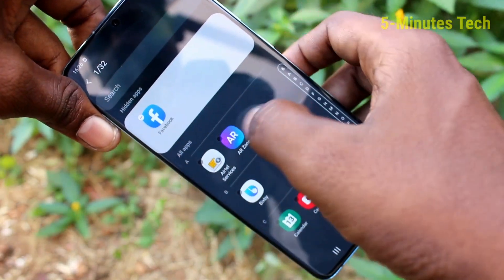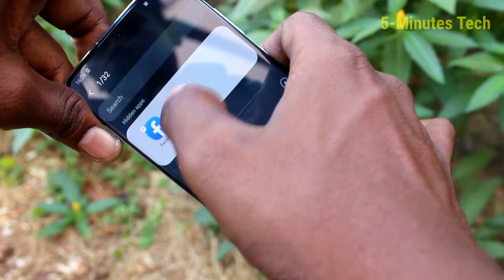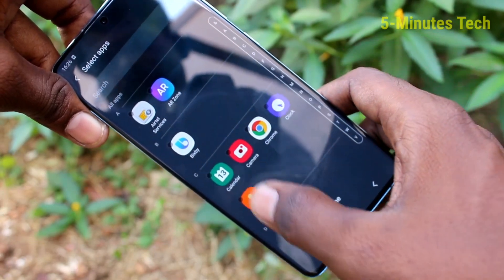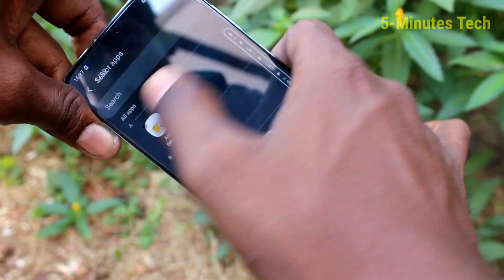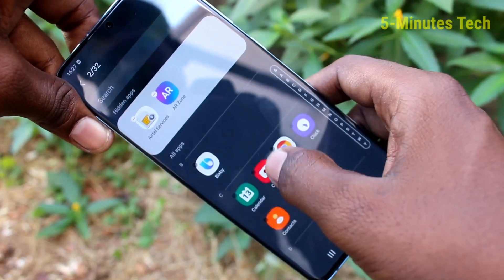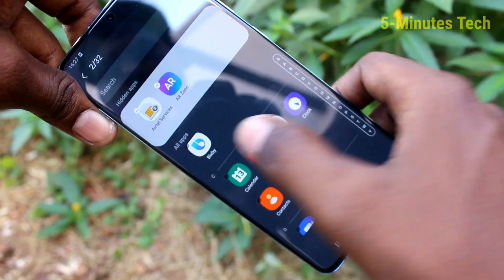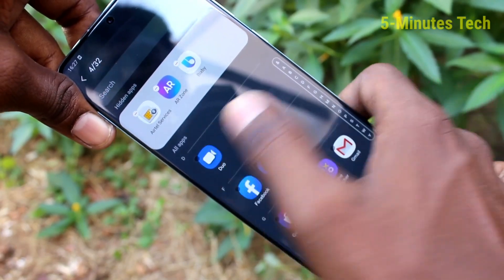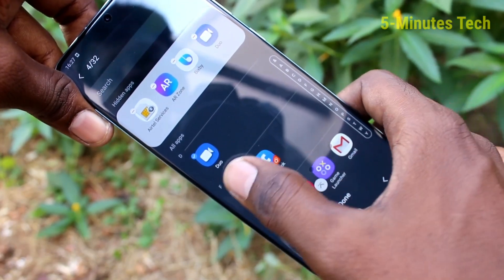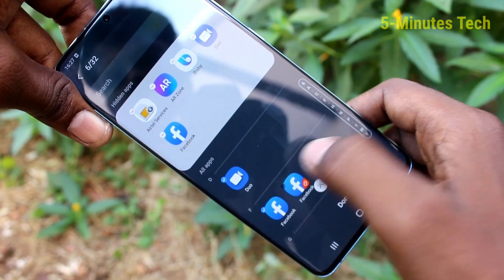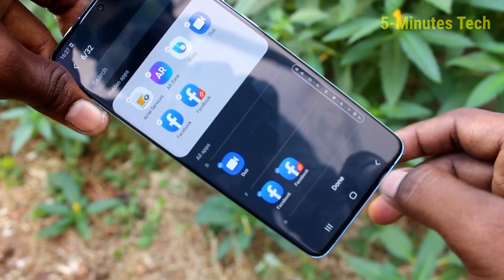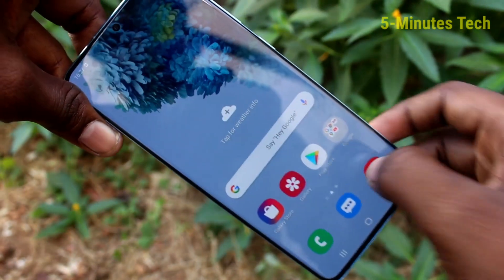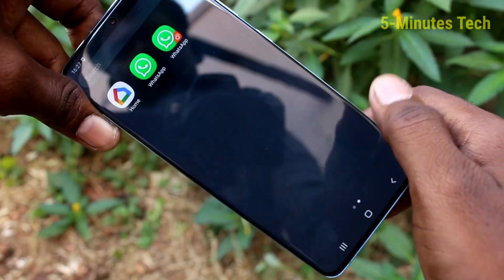Now select the apps which are to be hidden. I select few apps here. Click done. Yes, selected apps are hidden now.